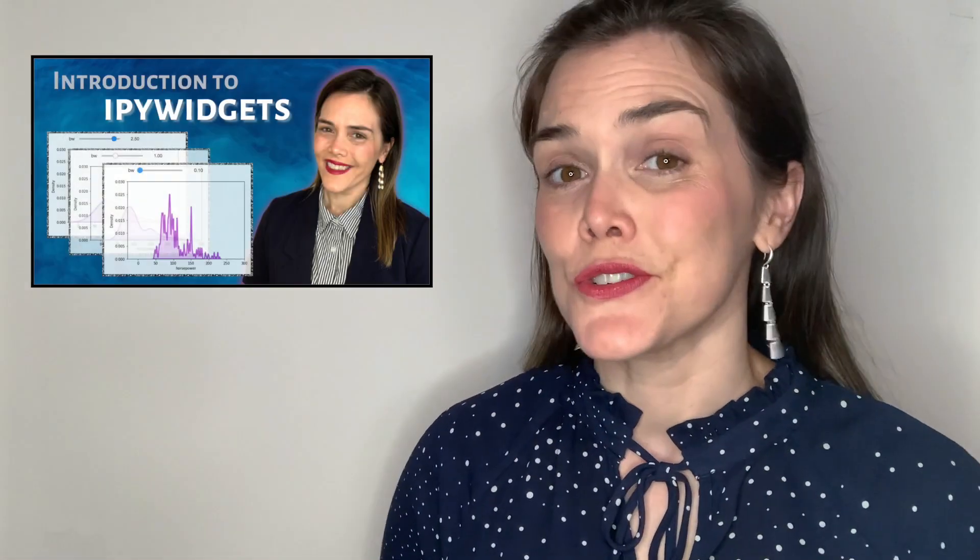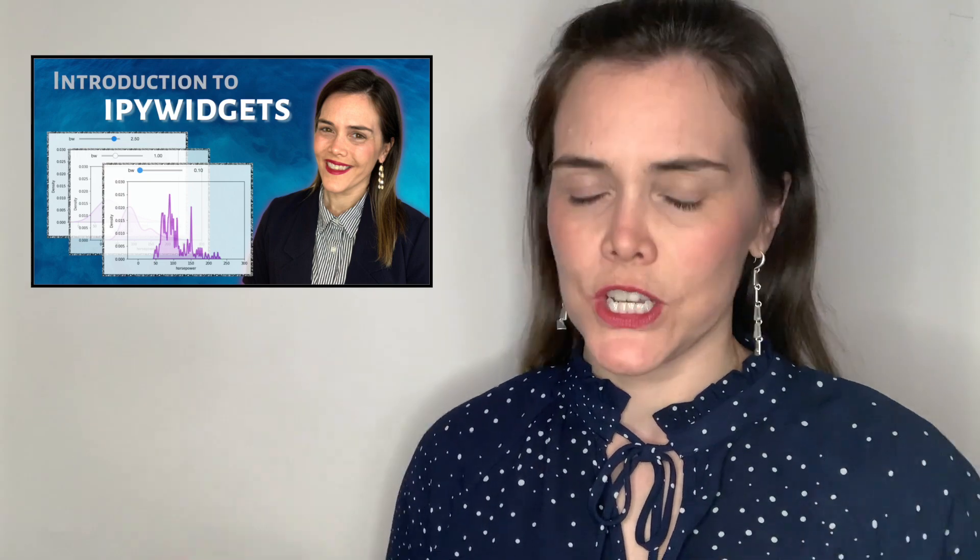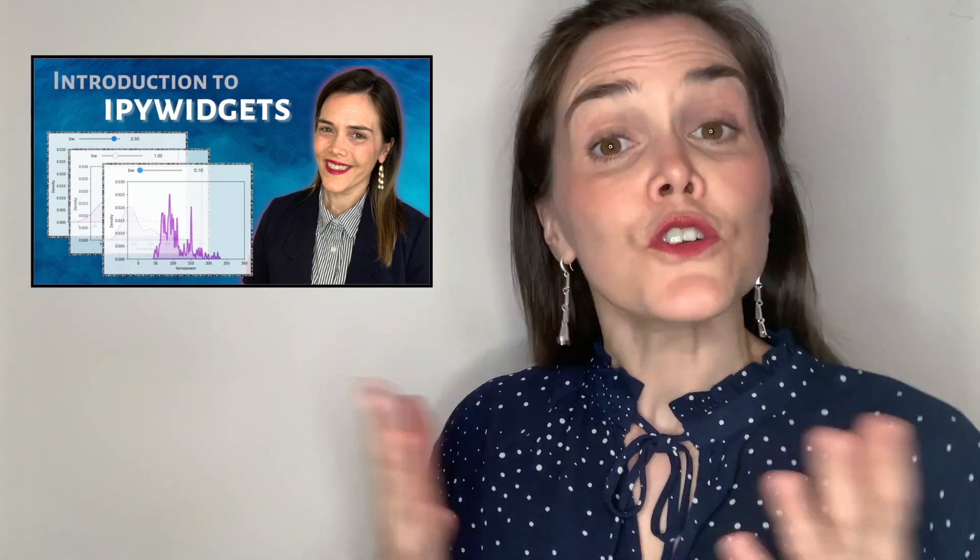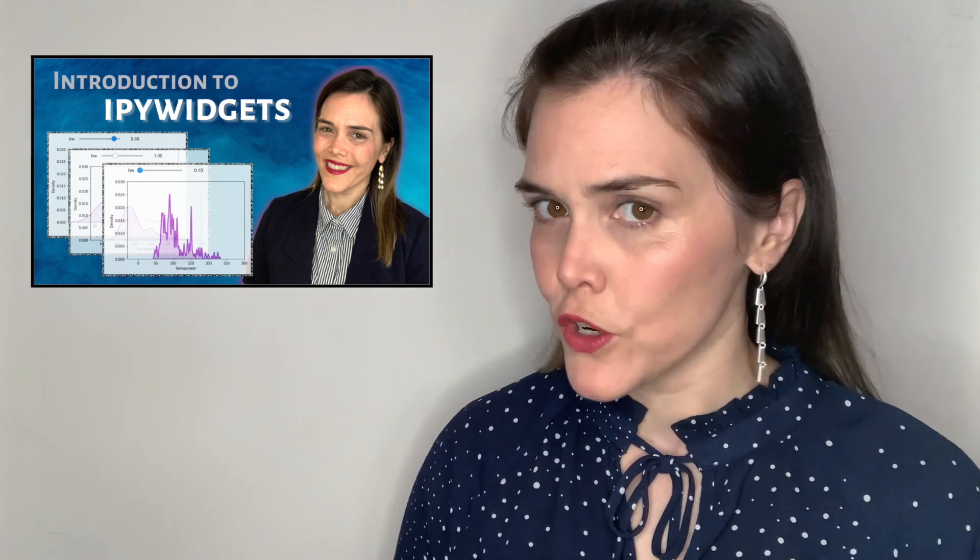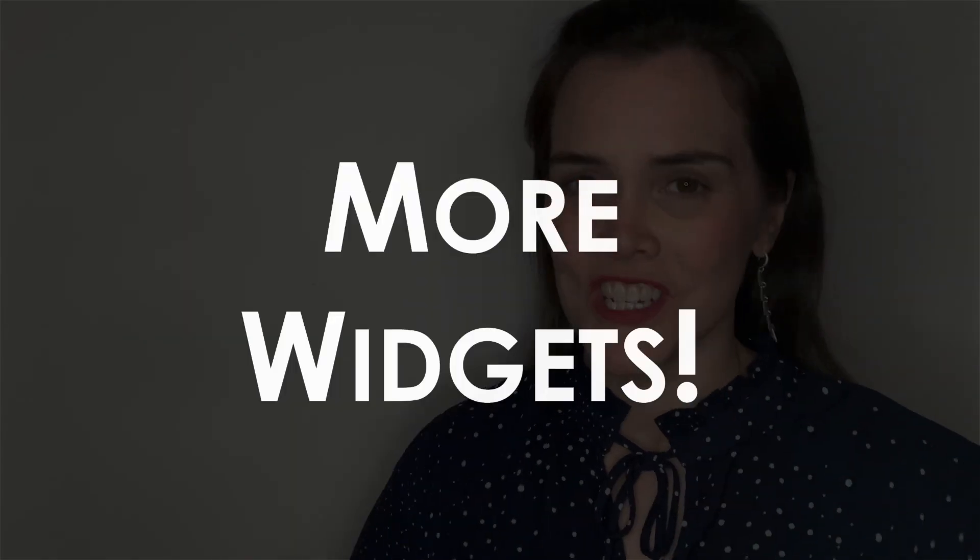Hi there, welcome or welcome back to my channel where we talk about data visualizations in Python and today, widgets. In a previous video I introduced you to IPy widgets, so if you're looking to get started go ahead and check out that video first. But in that intro video I promised you more widgets, so today we're going to do exactly that.